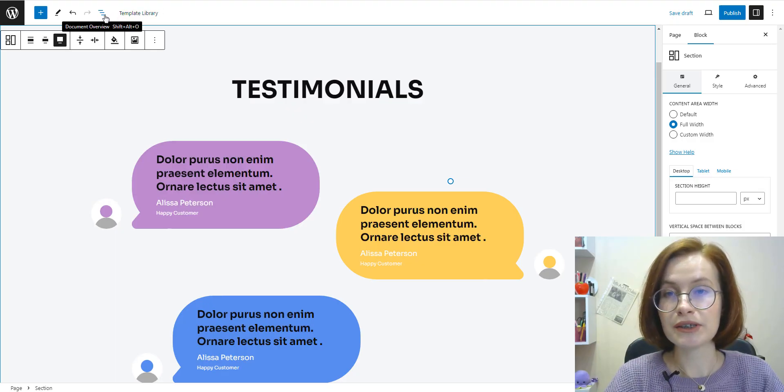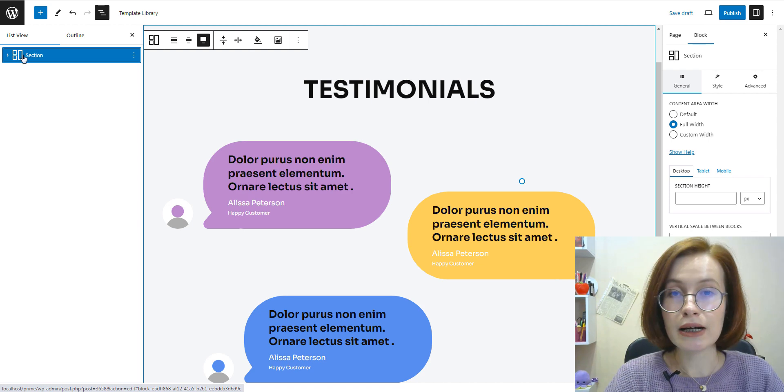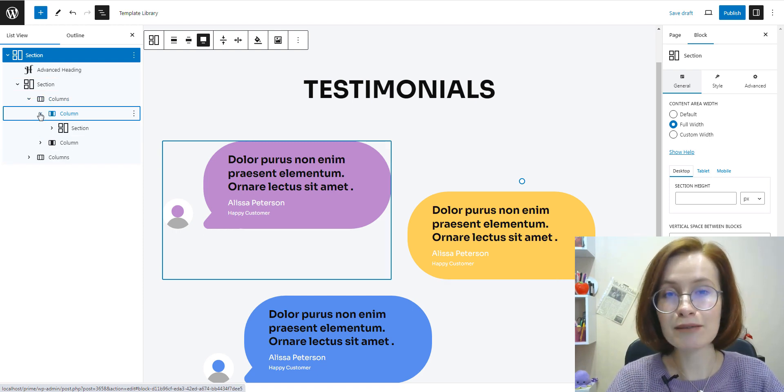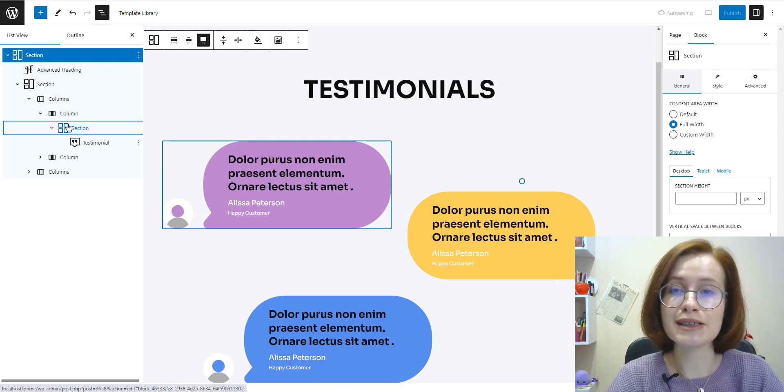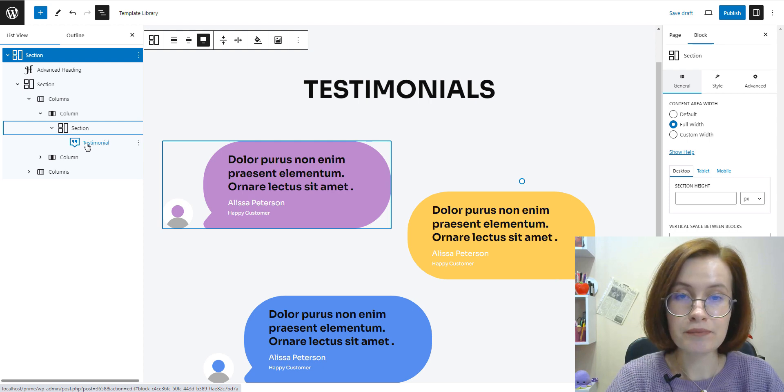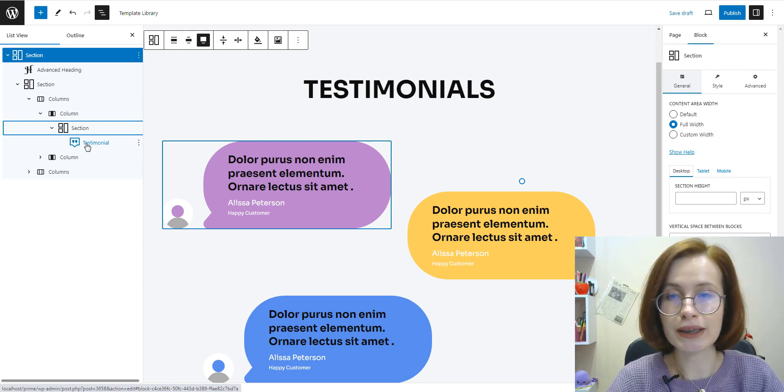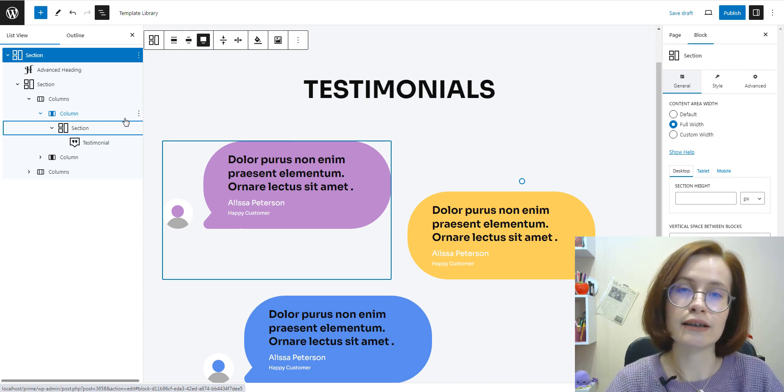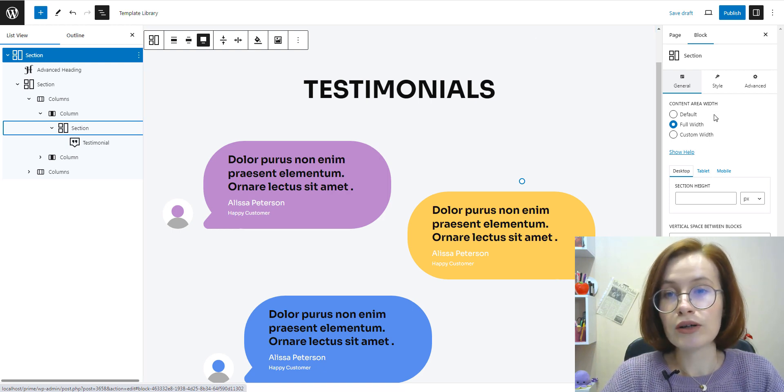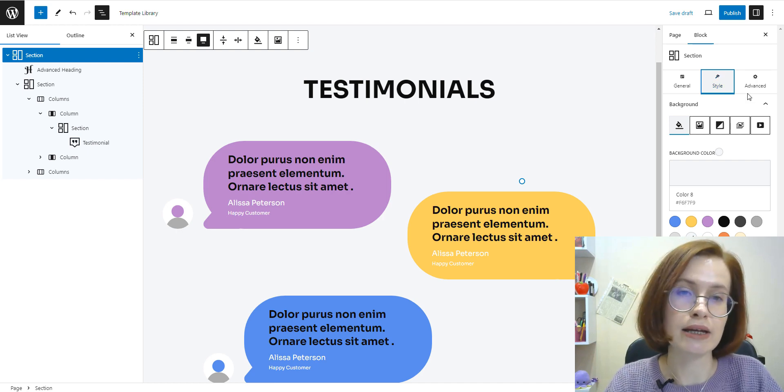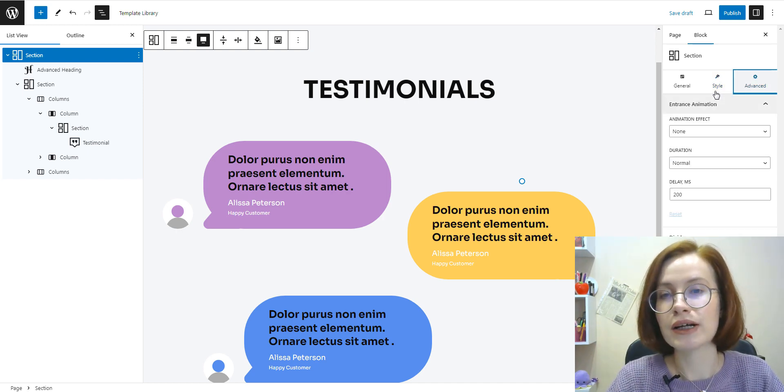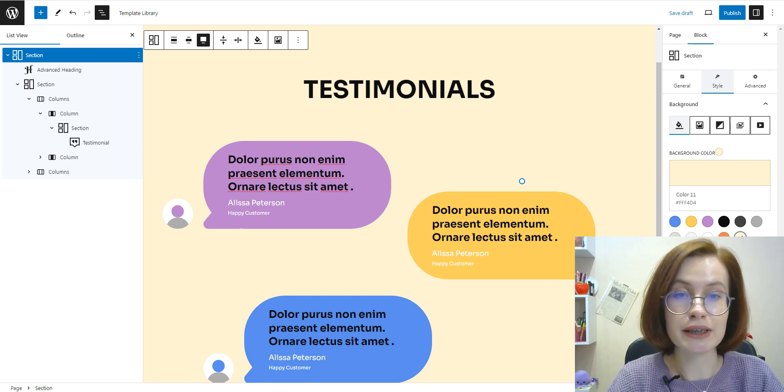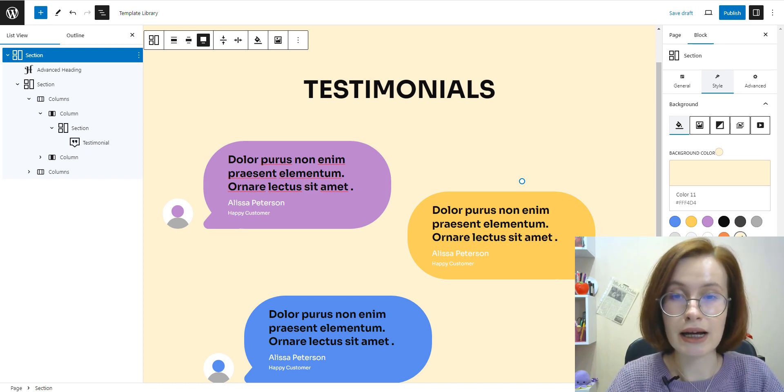Once you insert a block pattern, it's made up of multiple individual blocks. So if you want to make changes, simply click on any block within the layout to customize its content. When editing, I prefer using a list view. This tool is really helpful when it comes to navigating between layers of content and nested blocks. As I've already said, the blocks inside the pattern can be edited in the same way as any other blocks. For example, I'm going to change the background color of the section block. The section block is a container block for the rest of the blocks nested inside it.